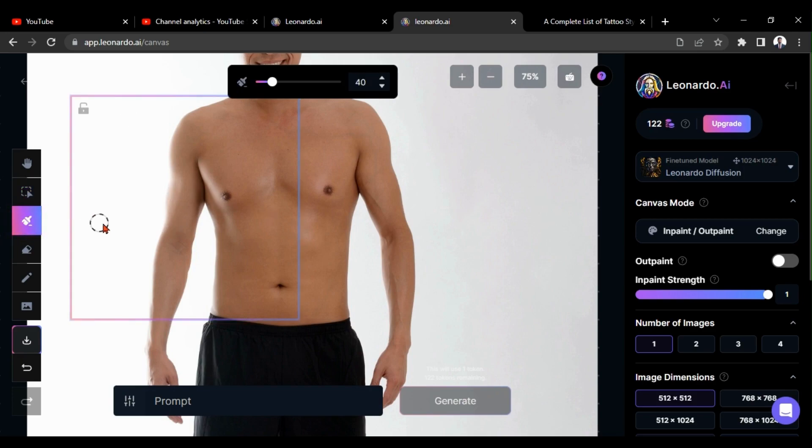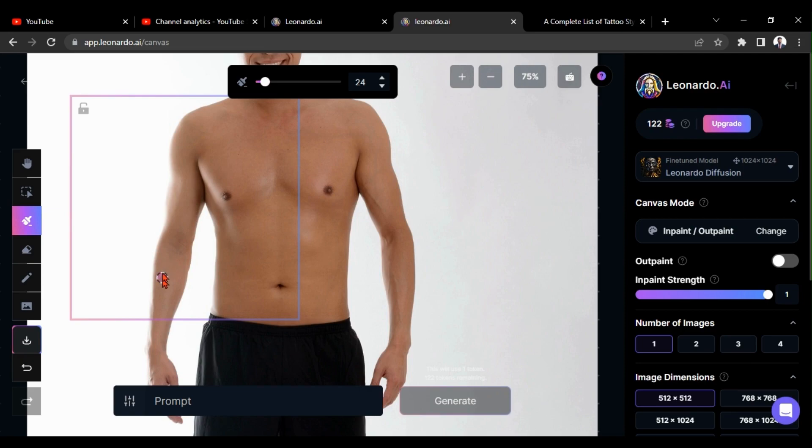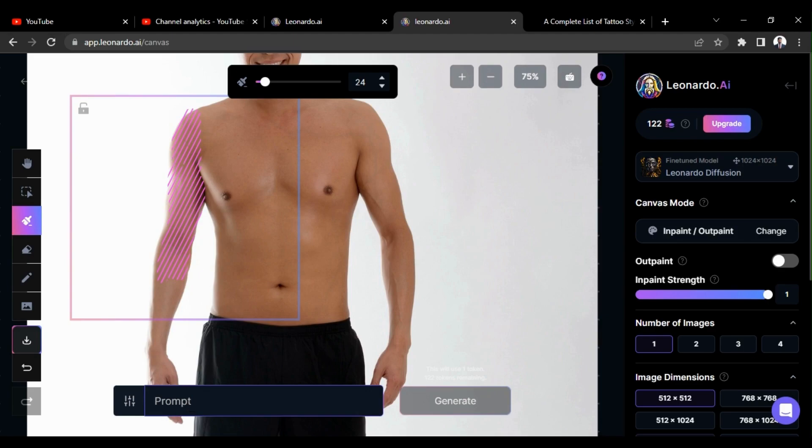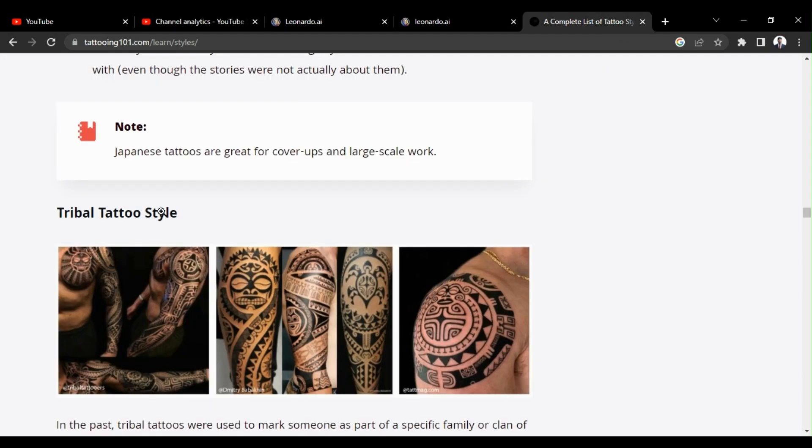You can change brush size using this button. Now I am drawing on this area because I need a tattoo in this area. Okay, now I am going to give some prompt here. You can type just as tattoo, or you can find some specific tattoo category from Google and type it as the prompt.